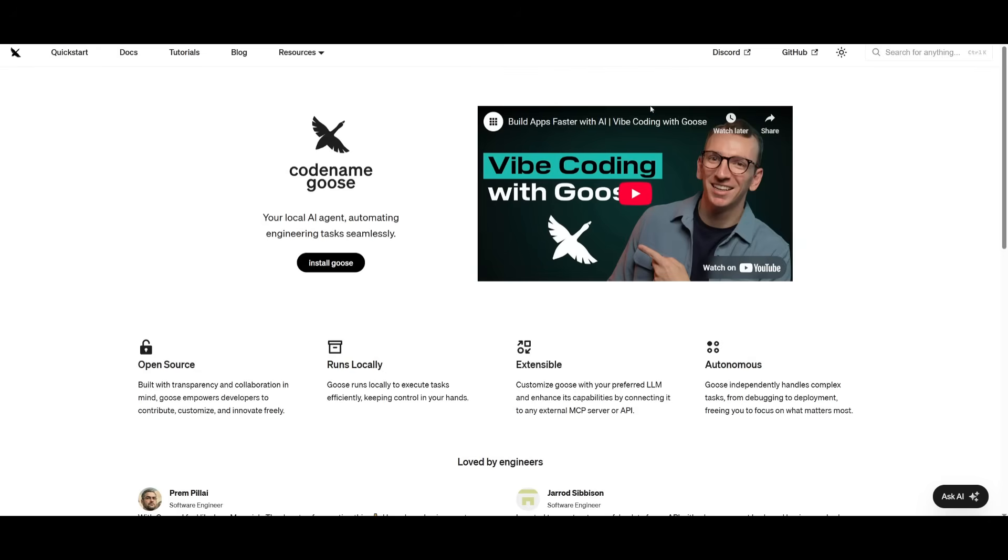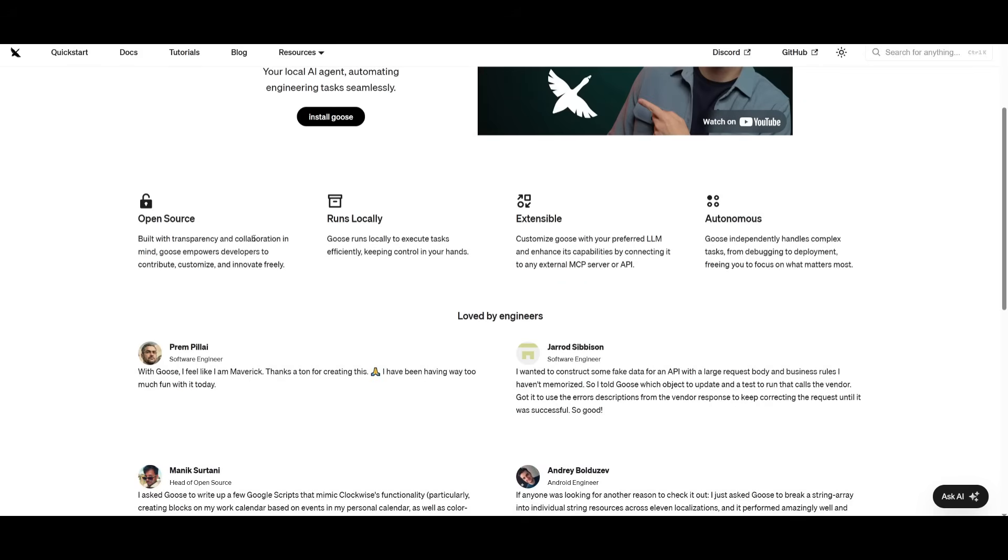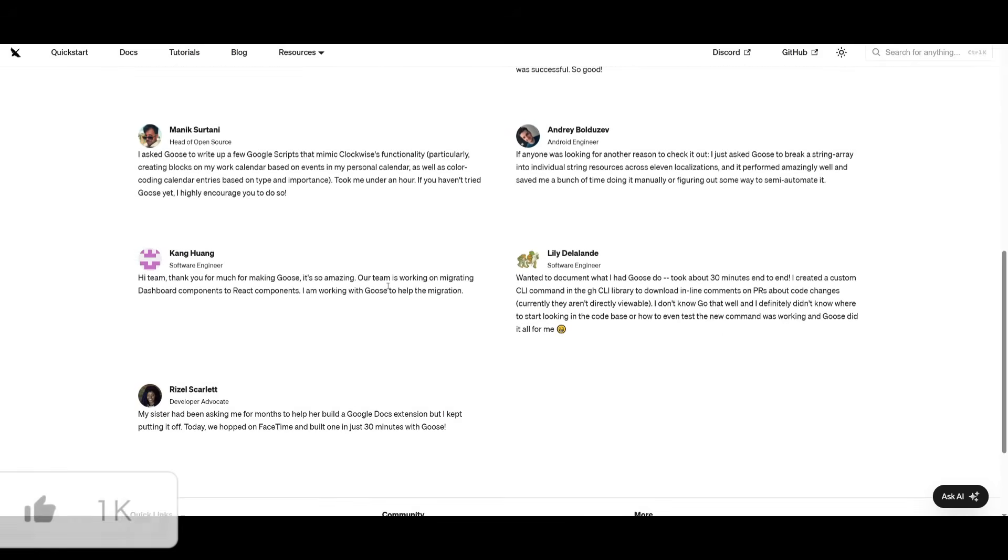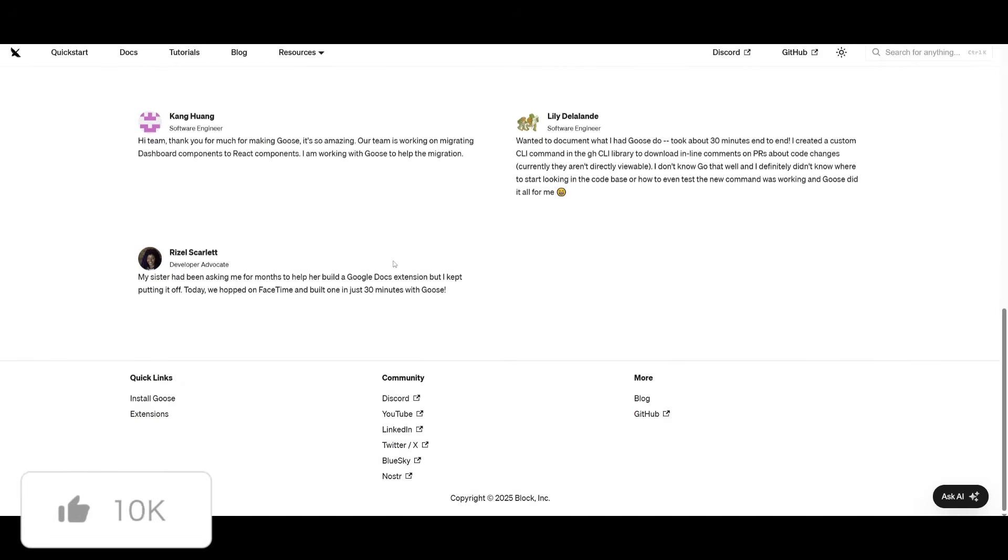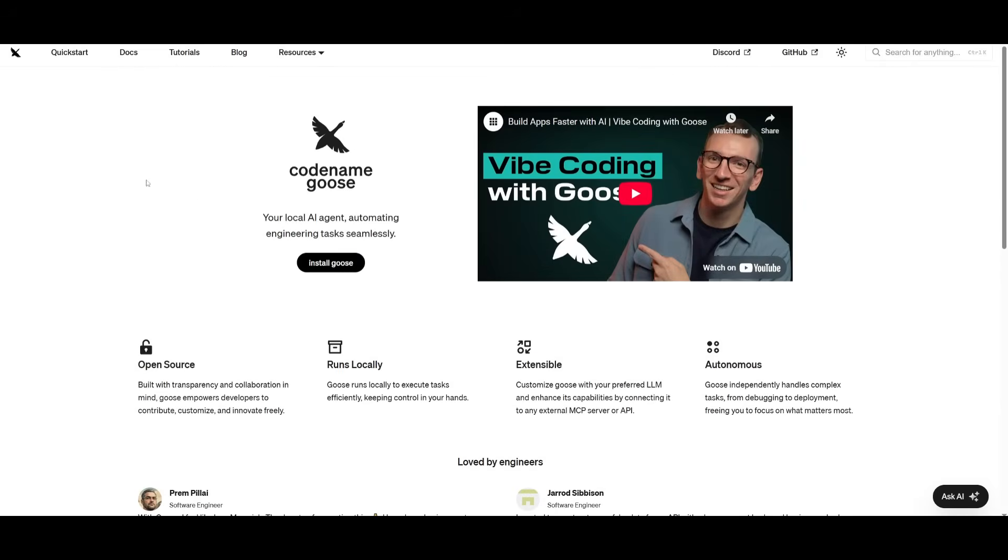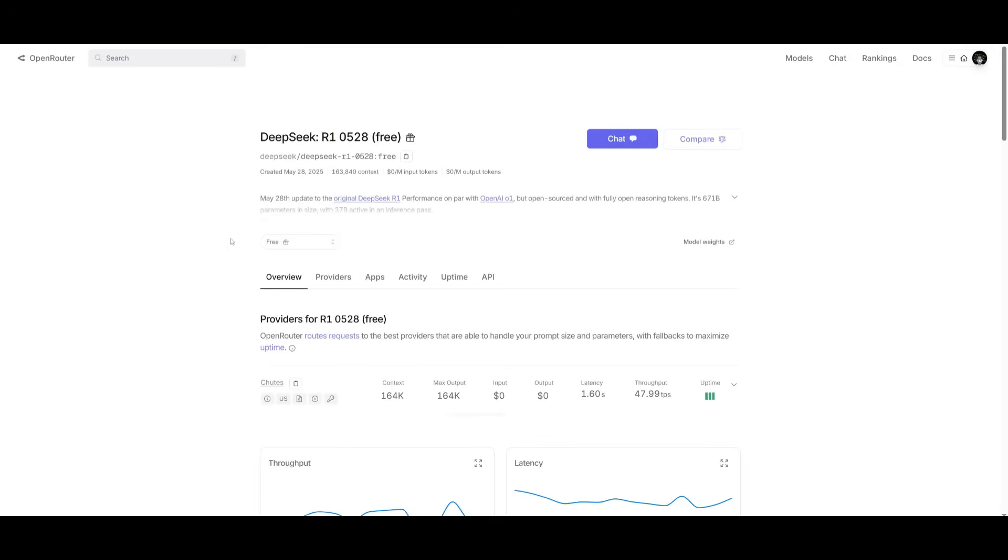But that's basically it for today's video on Codename Goose. I highly recommend that you take a look at it as it's an efficient software engineer that will be able to delegate any tasks that you give it. And it's able to help you in a lot of different cases. Now, it is a great alternative to Cloud Code, as well as OpenCode that is completely free and having it powered with a free API like that you can get from OpenRouter.